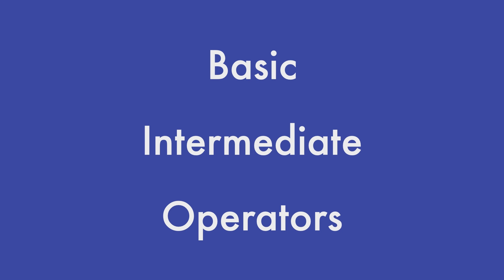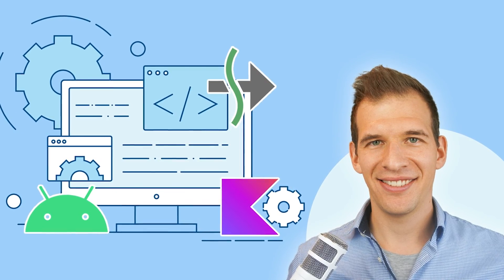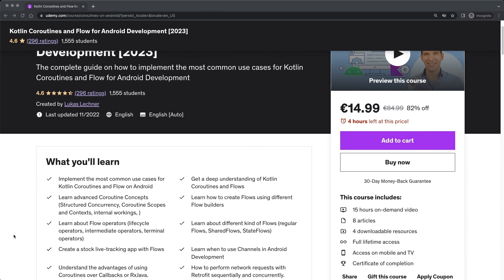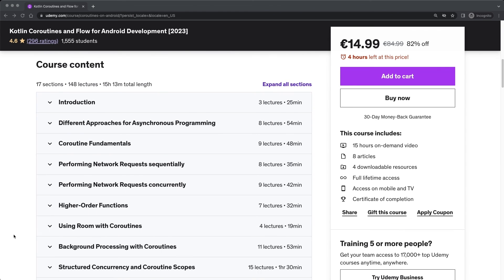Now we've covered all of the most common intermediate operators. An exercise is waiting for you in the next lecture, where you can play around with these operators by yourself. So have fun! If you want to dive deeper into coroutines and flow, I can highly recommend my complete course that contains everything to fully understand and successfully use coroutines and flow in your apps.